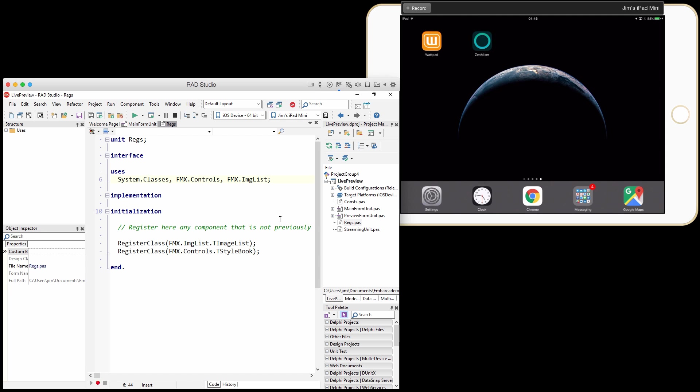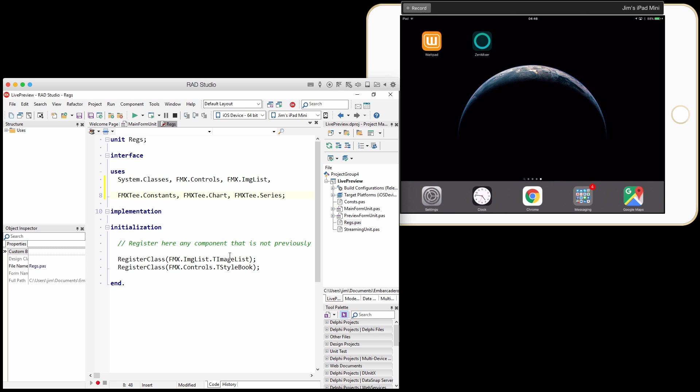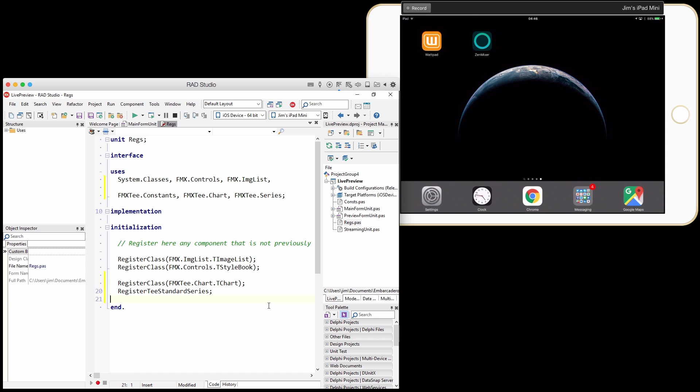And I need to modify this in order to include references to the units for T-chart. So I'm just going to come in here and add those units there. And then I also have to register my classes explicitly down here in the initialization section. So I just go in here and paste those lines in there. So I've added these three units, and then I'm registering it, and then I'm also setting up the standard series.